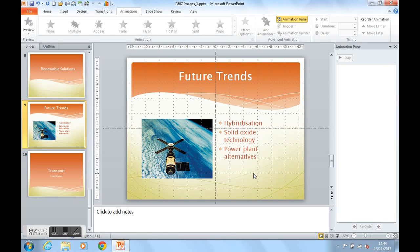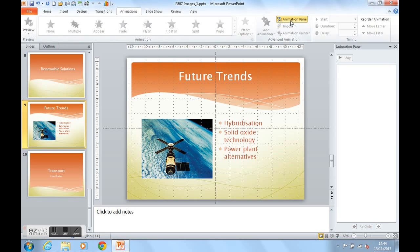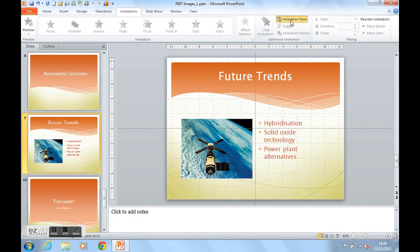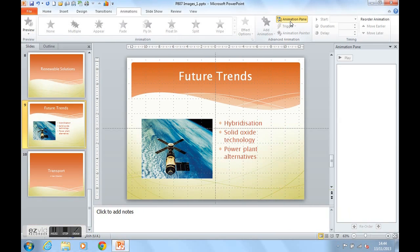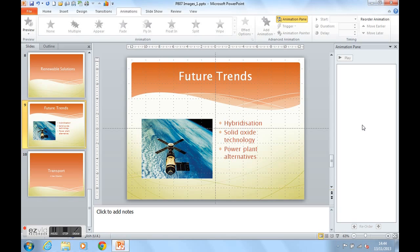To animate in PowerPoint 2007 and 2010 we have an animations ribbon as you can see here. On this ribbon there is an animation pane which I can turn on and off. I would suggest that we use the animation pane because it helps us to see and build the animations for this slide as you will see as we progress.